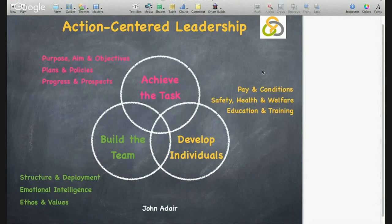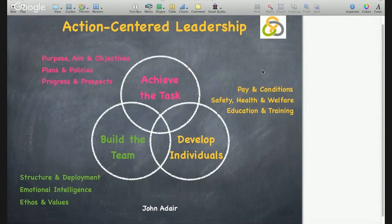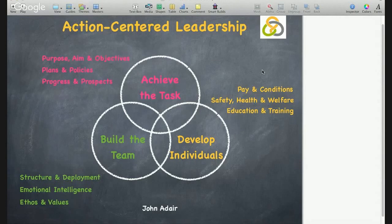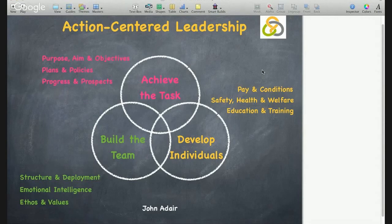Let's look at how you prepare for your manager's role, recognising the need for action in all three areas and how you can use the action-centred leadership model to aid communication. The actions important from a communication perspective under achieving the task are the purpose and aims of your business, the plans and policies you are creating, and the progress and prospects that might deliver. For the team, it's the structure and deployment, the emotional intelligence, and the ethos and values in relation to the business. And for individuals, pay and conditions are important, along with safety, health and welfare, and personal education and training.